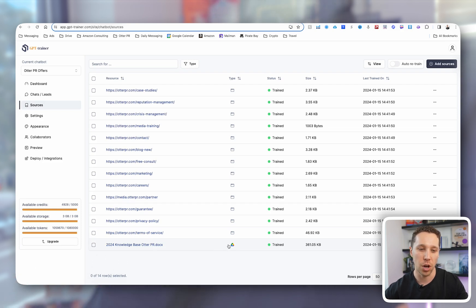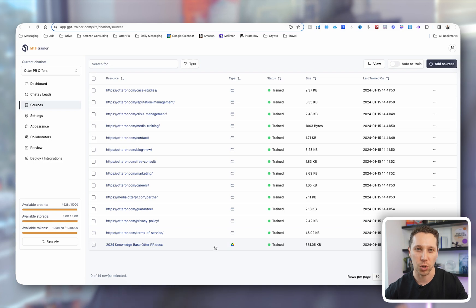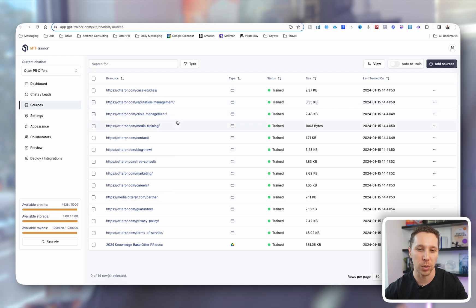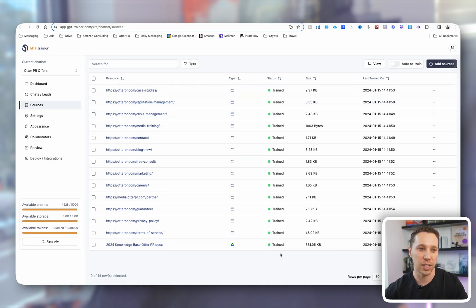which is basically all our Q&As, all the information we need to know, and it matches with our custom instructions. The next thing I did here was add some of our website, so it gets a little bit smarter and learns a little bit more about Otter PR. So it's fully trained on all of these.